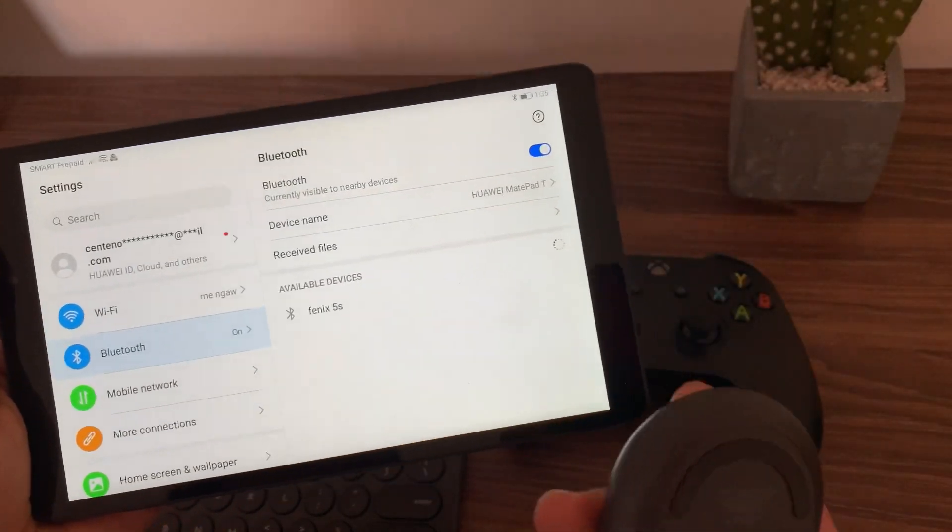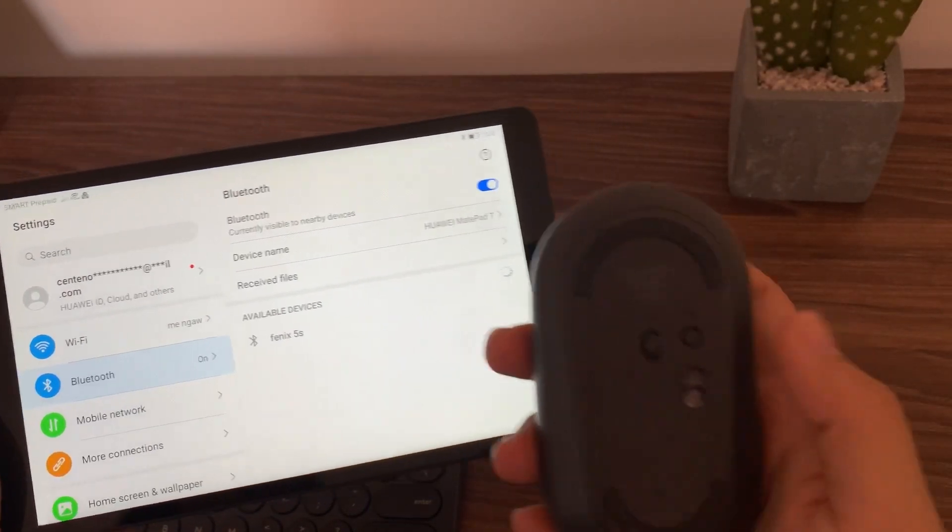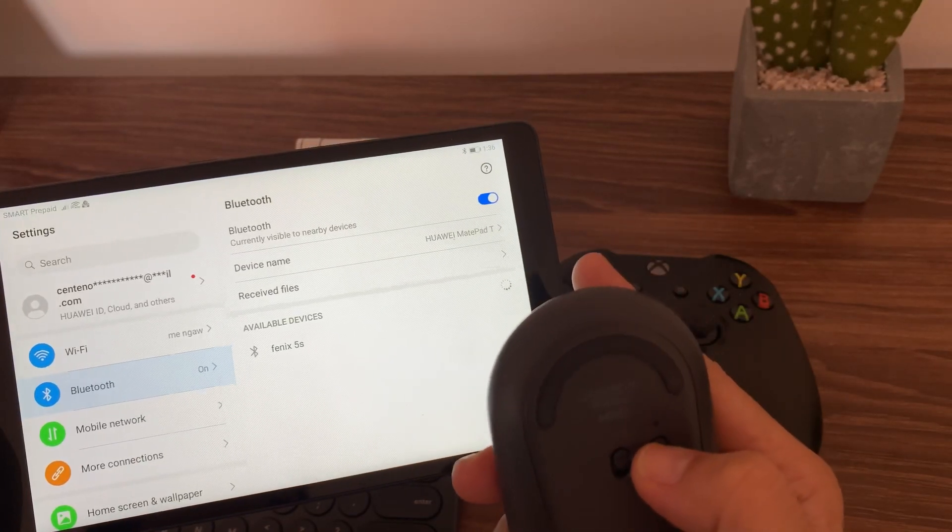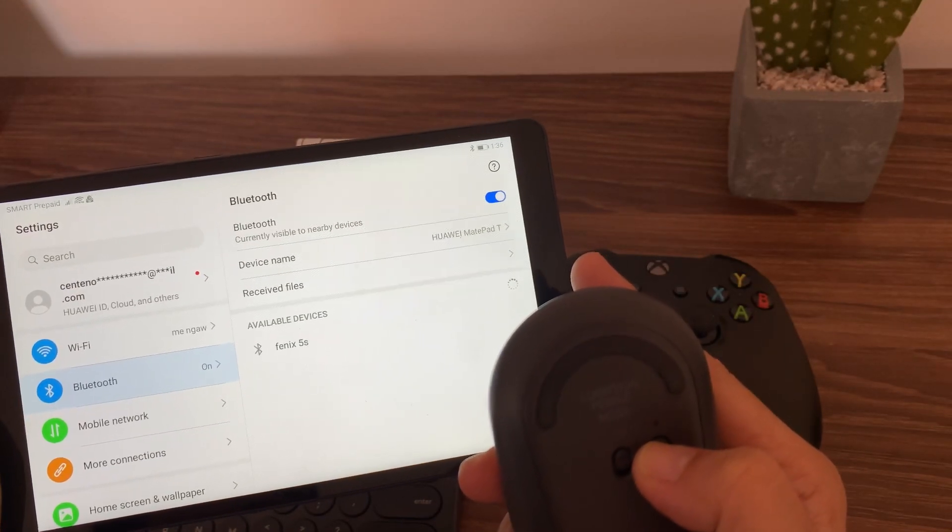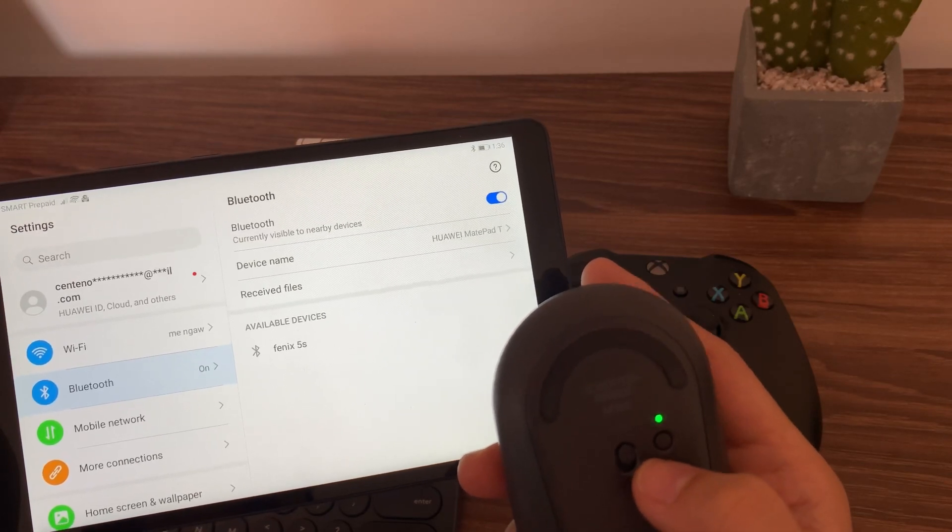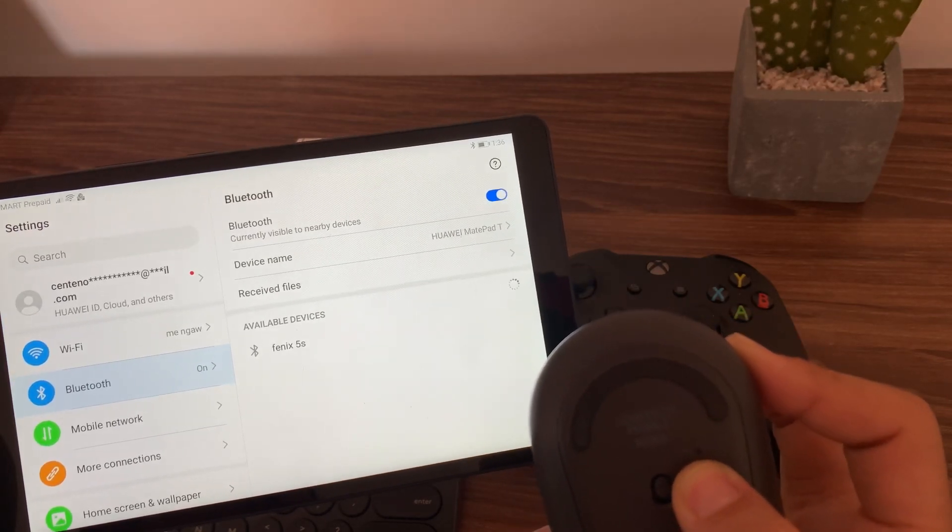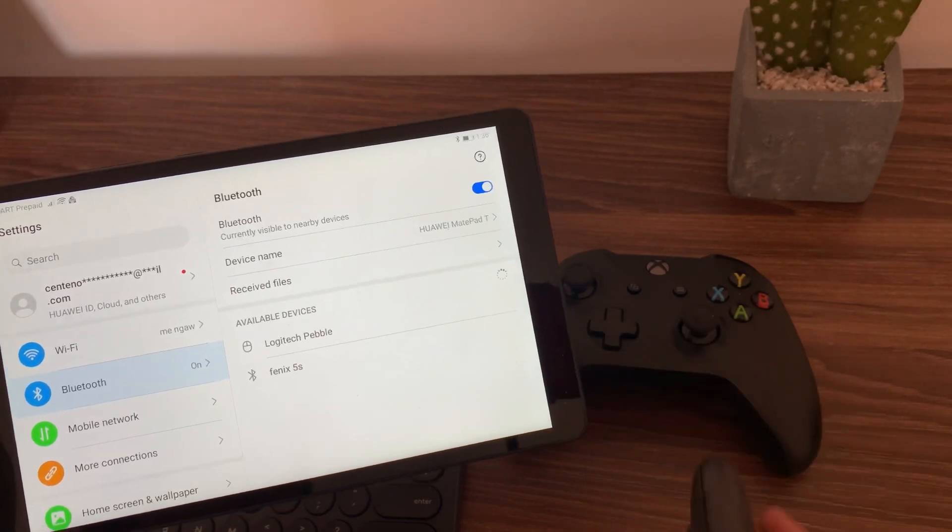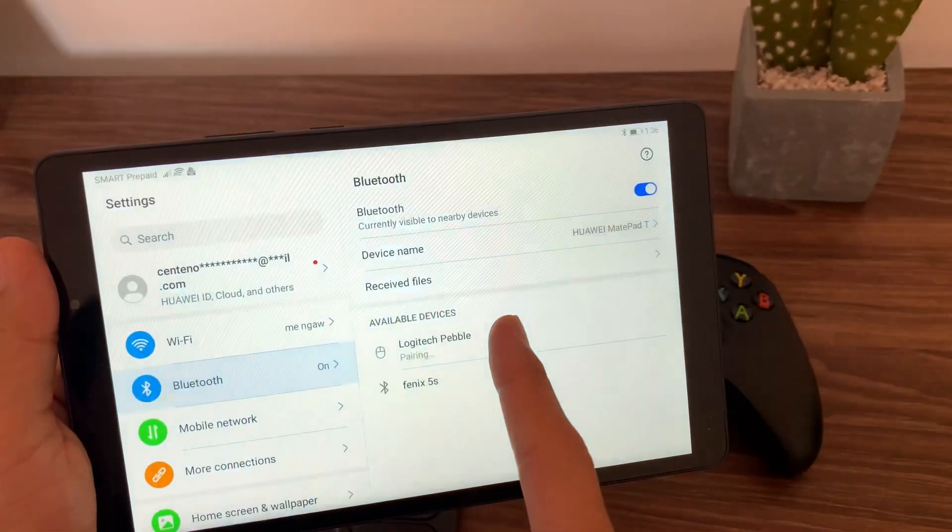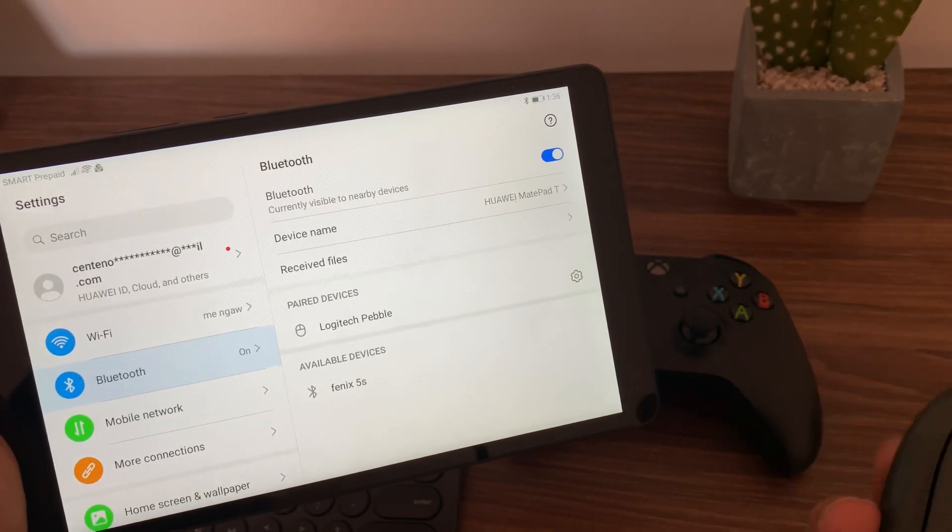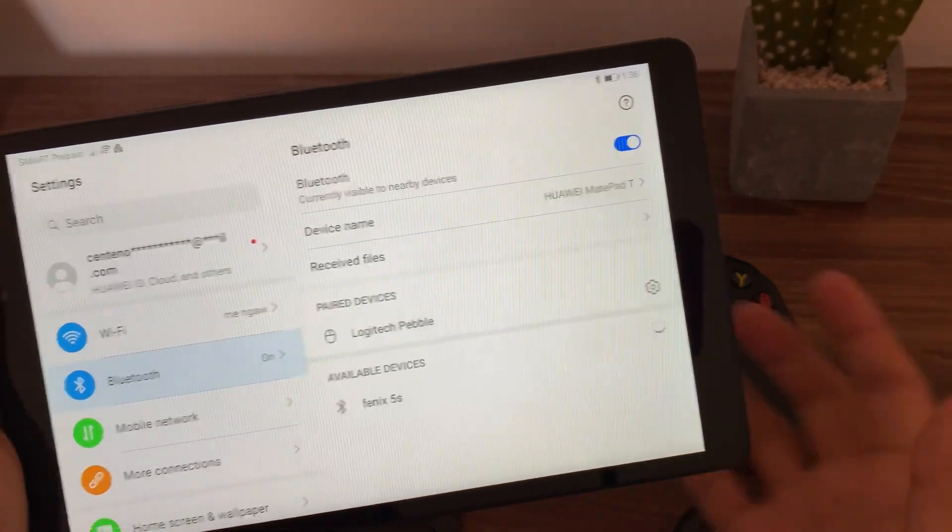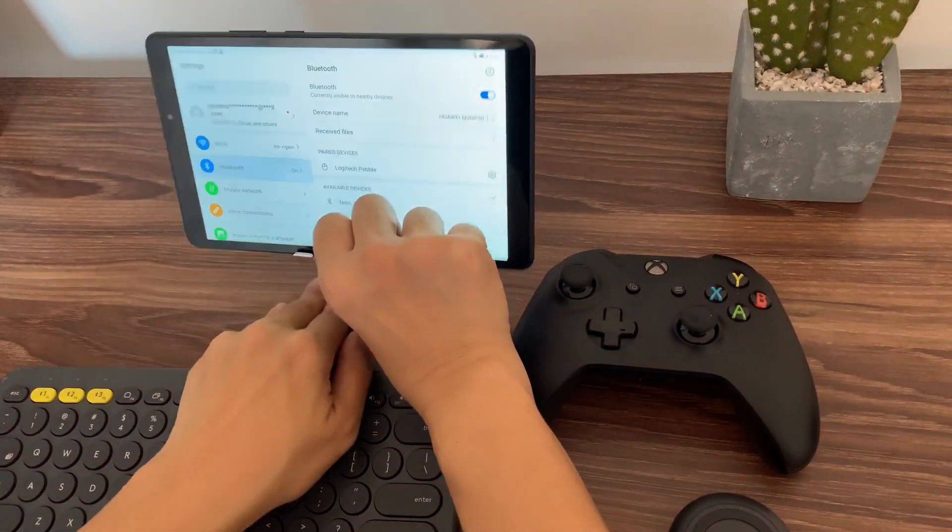So, we'll try to do the mouse first. Let's connect the mouse first. So, this is a Logitech Pebble mouse, which I'm really fond of. I really like this mouse. So, the mouse is already ready for connection. As you can see, the light is already flashing. There's a blue light that's flashing. Then you just need to hit the Logitech Pebble on the T8 and then it will start pairing.